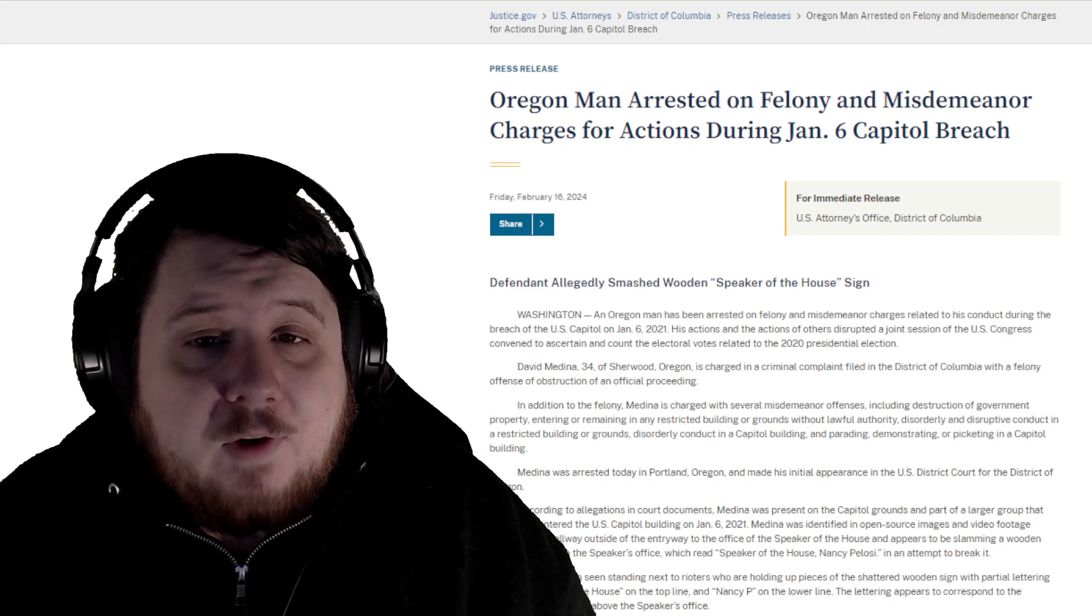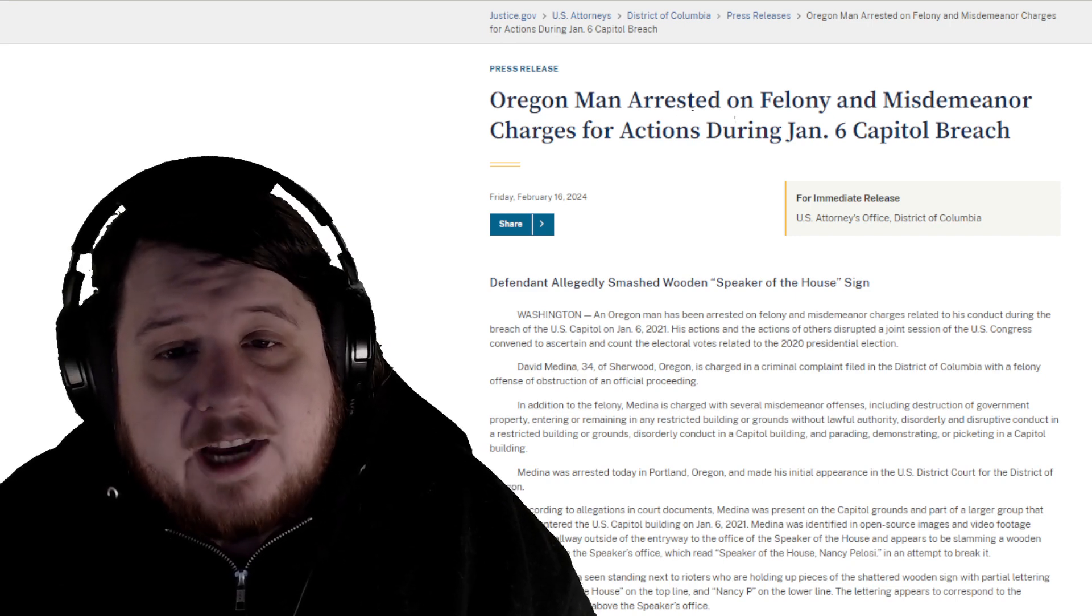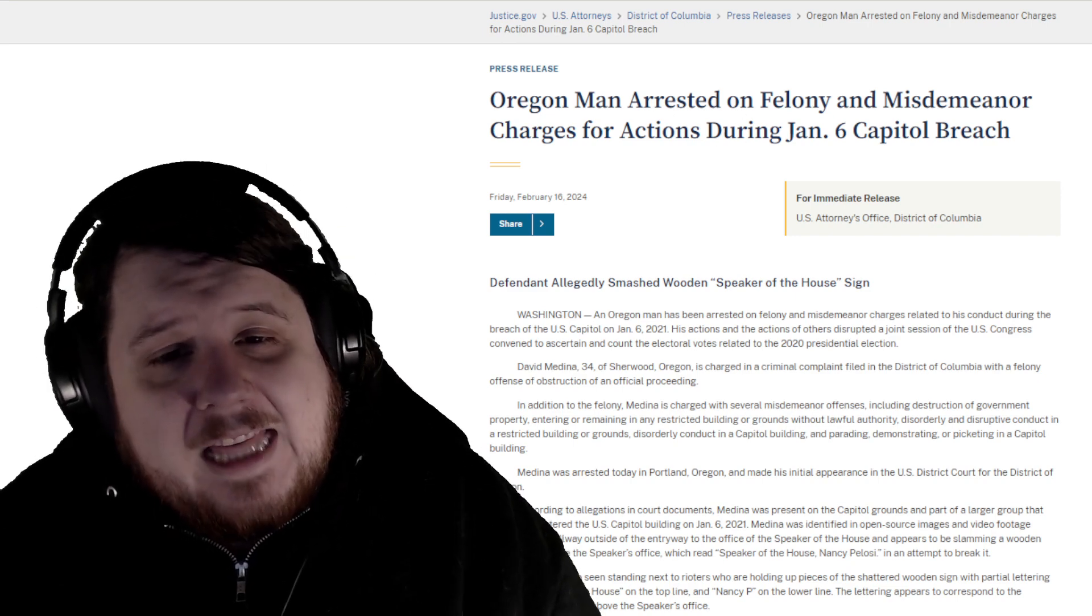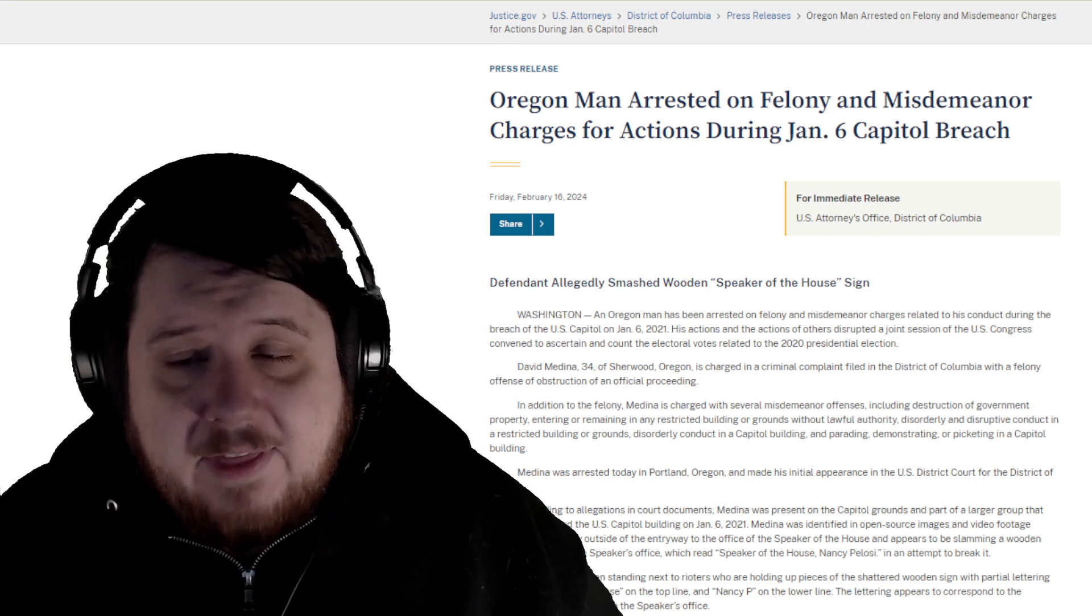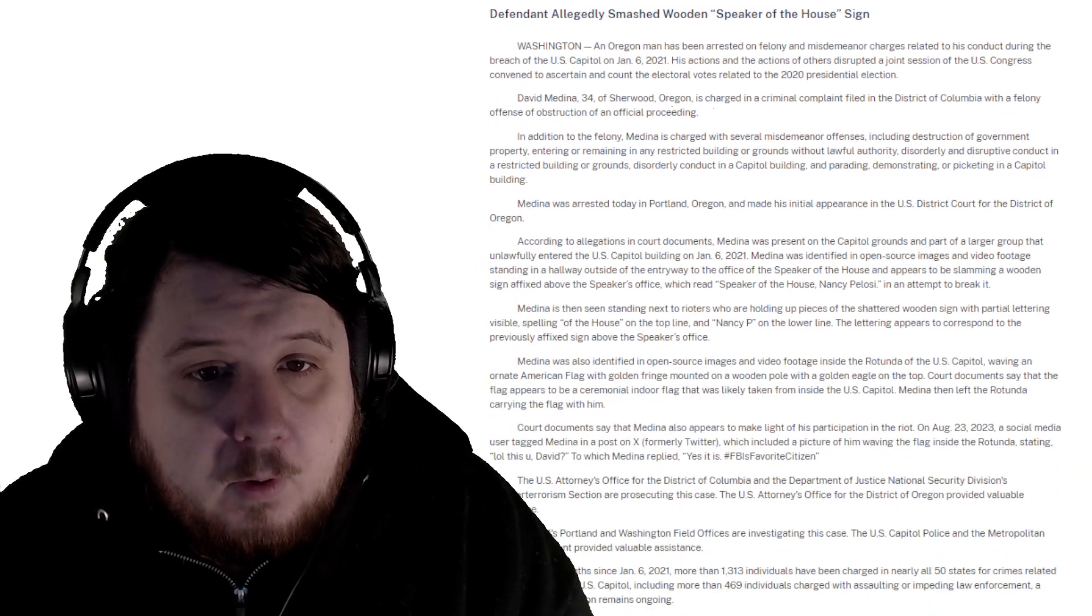Oregon man arrested on felony and misdemeanor charges for actions during January 6th Capitol breach. Defendant allegedly smashed wooden Speaker of the House sign. Oh boy.